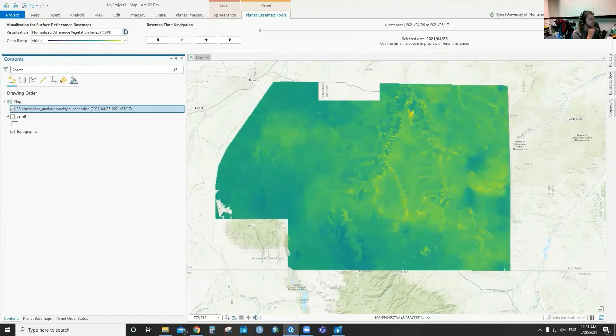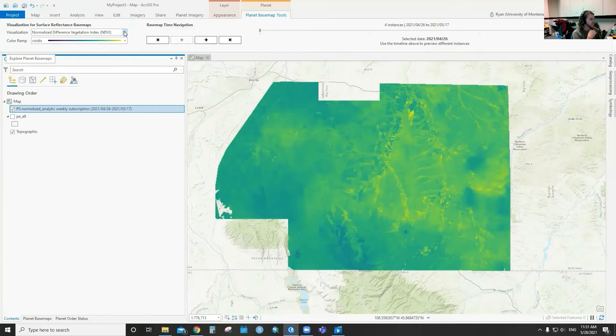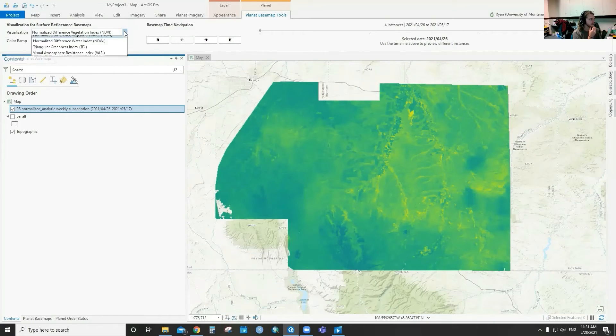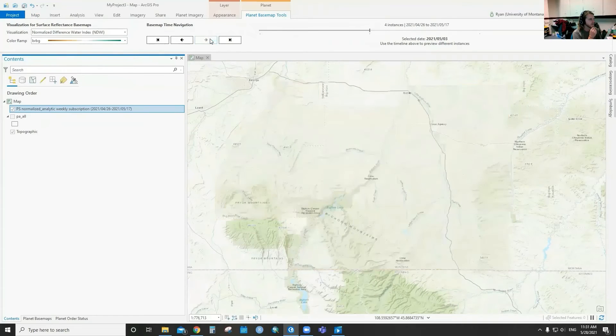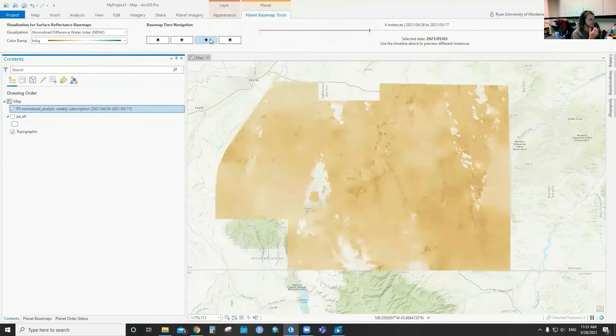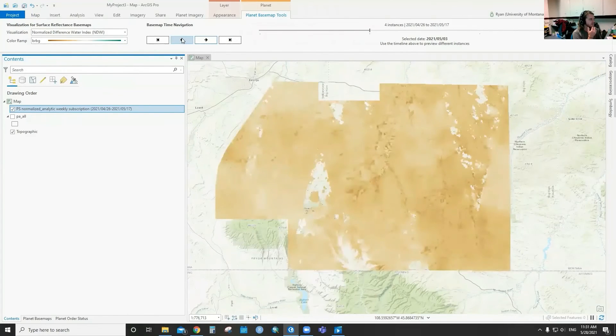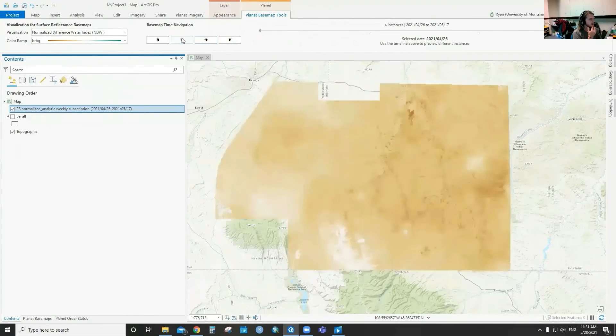NDVI, for instance, and all these can be computed on the fly as you stream in the imagery. You don't need to download anything to make this work, and you can still cycle through no matter what visualization you have selected.